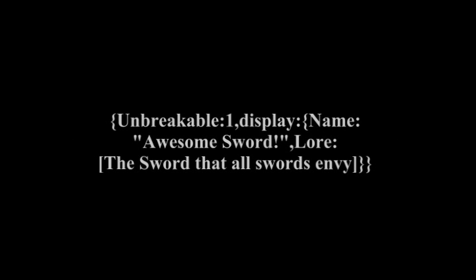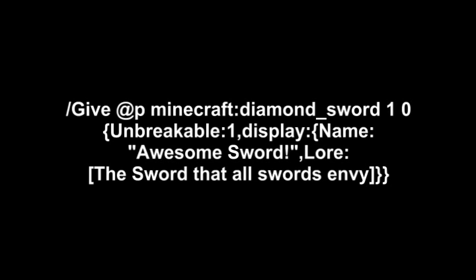So to make this into a command, we're basically just going to do slash give, and then the player, which in this case we're just going to do @P, which basically automatically makes the command block search for the closest player. Then, for the item, we're going to do minecraft:diamond_sword. That's going to make it a diamond sword. Then we're going to do one, because we only want one sword. We're going to set zero as the damage, so that it's a new sword. And then we're going to insert the NBT that we created just a few seconds ago.